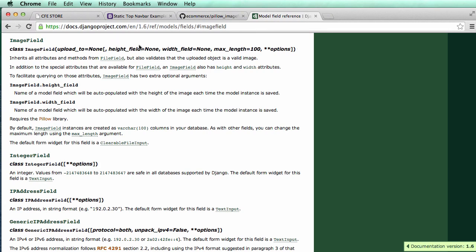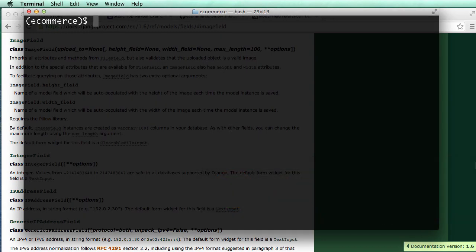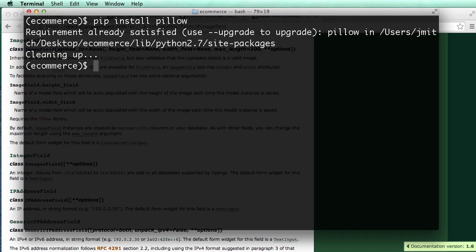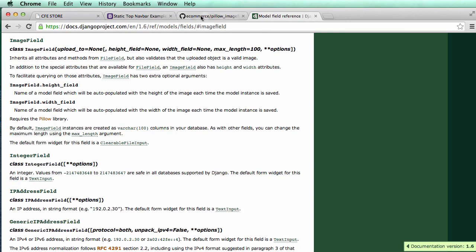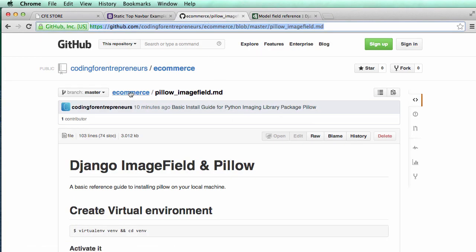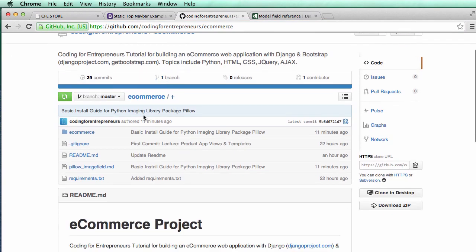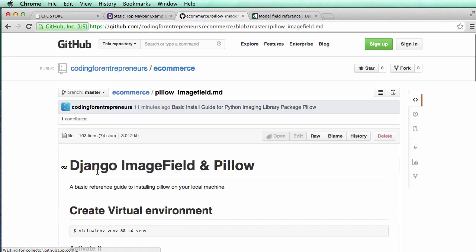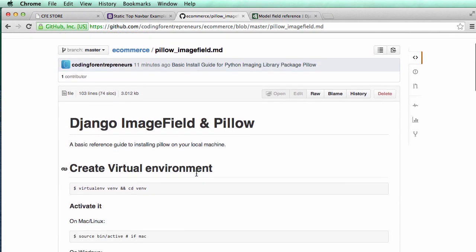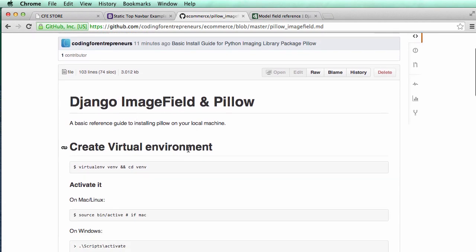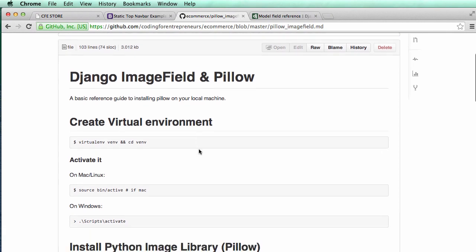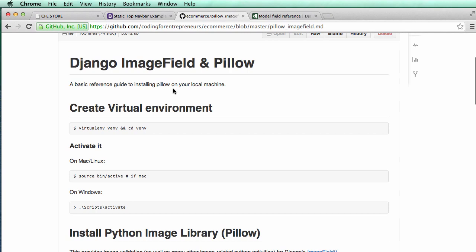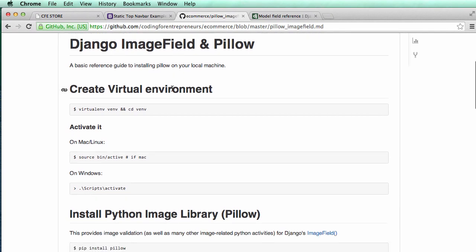So to install Pillow, it's actually not as easy as one might hope. On your computer, you can try pip install Pillow, and this might work for you. It might install, it might actually go perfectly as according to plans, but that doesn't always happen. So I created a little install guide on our GitHub account. If you go into e-commerce, there is the Pillow image field. I believe that's what I'll keep calling it, but you could go here. This is basically the install guide that we will have on installing Pillow and using the Django image field.